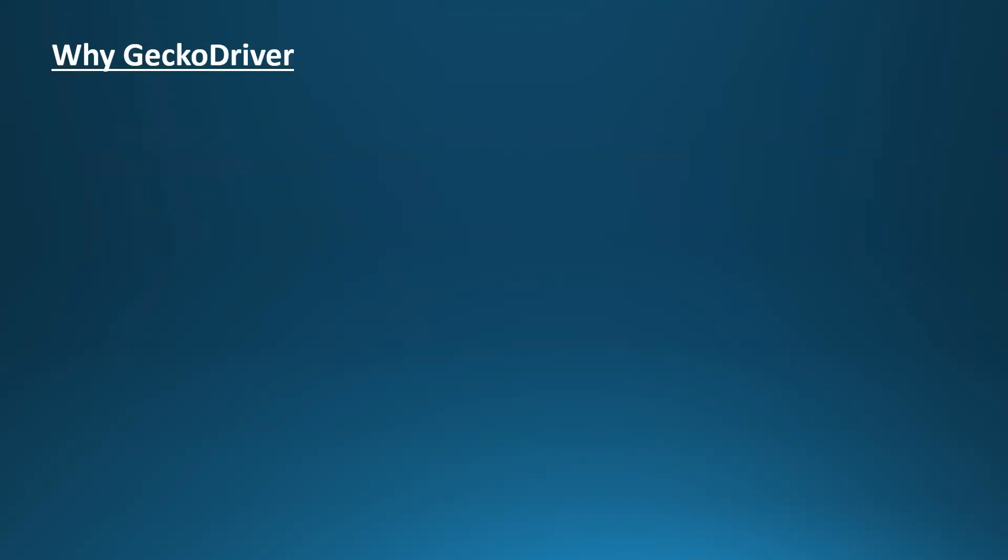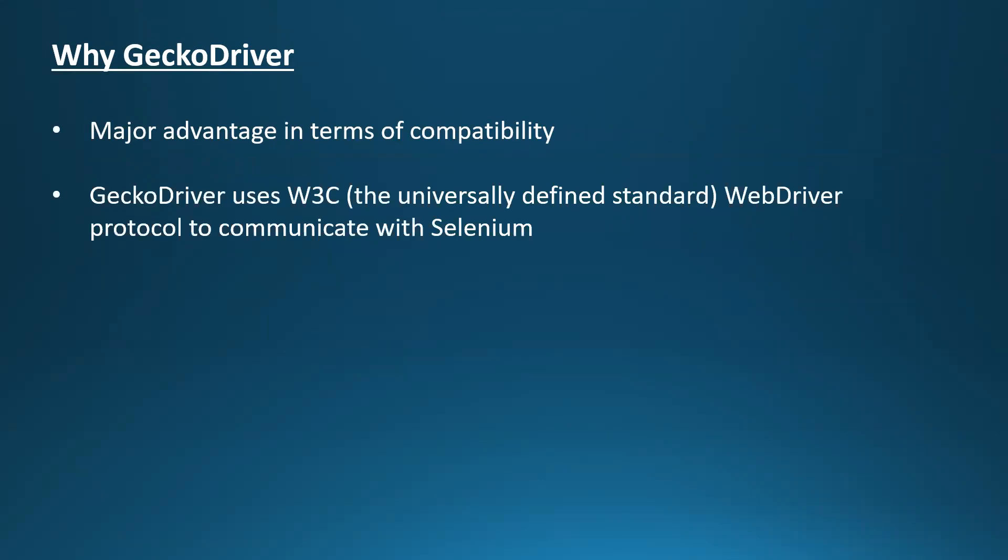But why are we using this GeckoDriver instead of the default Firefox driver itself? GeckoDriver provides a major advantage in terms of compatibility. As GeckoDriver uses W3C WebDriver protocol to communicate with Selenium, which is the universally defined standard.